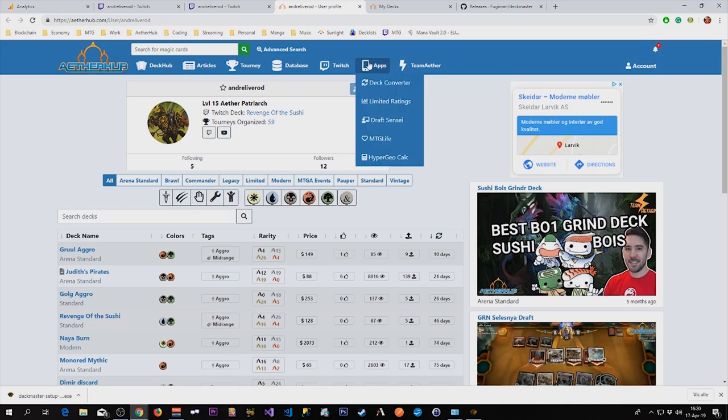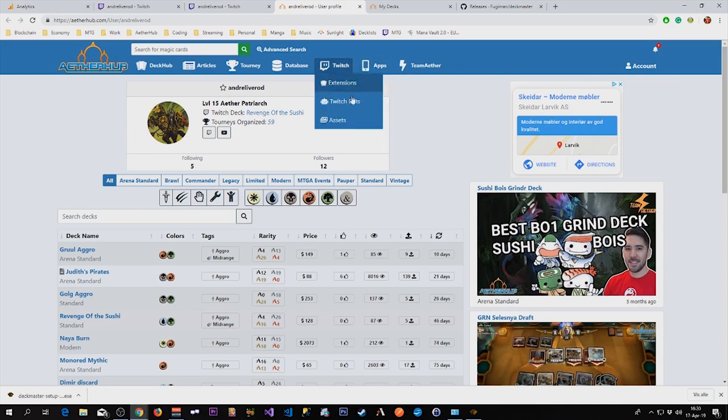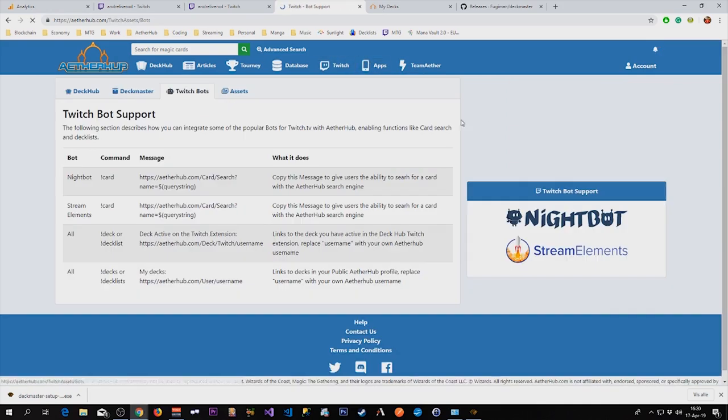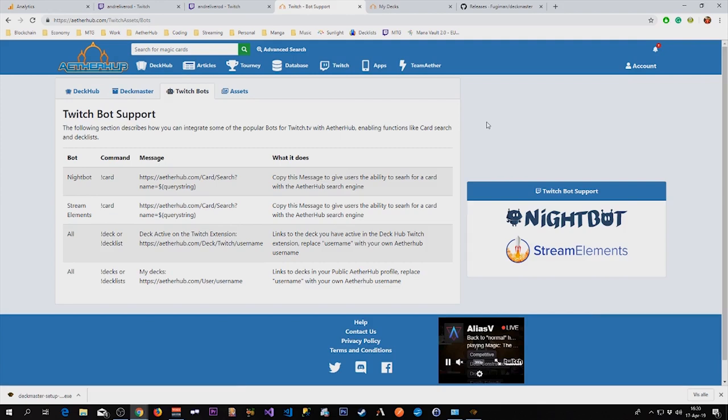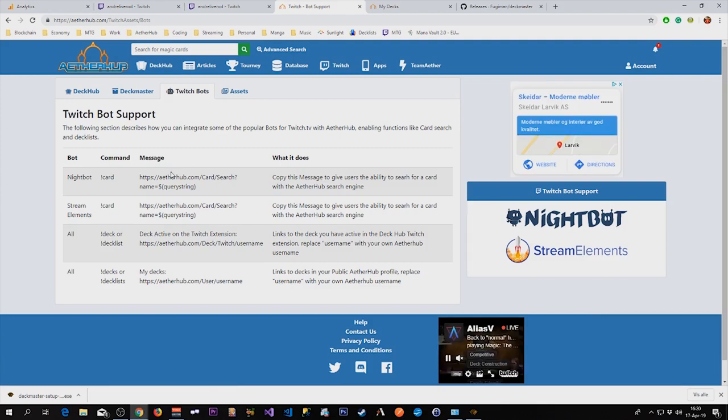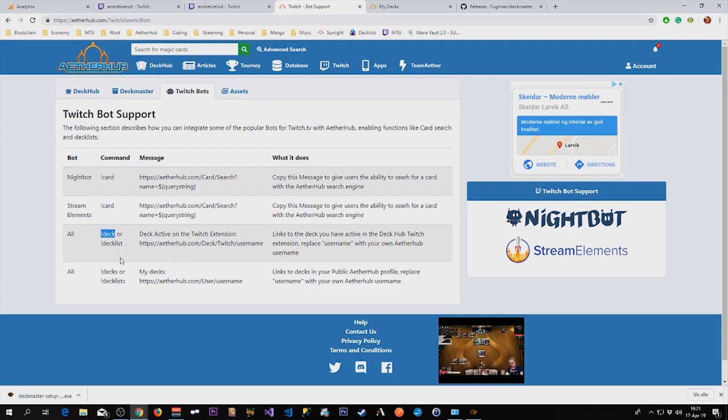In addition to this, I also recommend you to, if you already have a Twitch bot, it is really easy to show the current deck you're playing by adding a manual command with deck or exclamation mark deck or exclamation mark decklist.